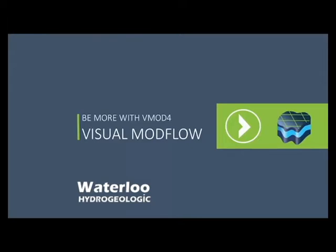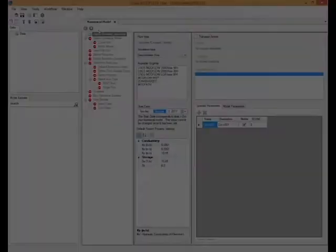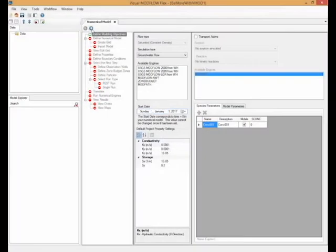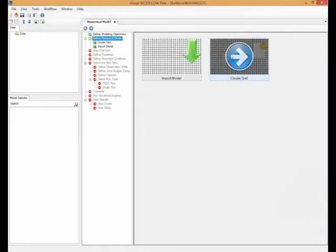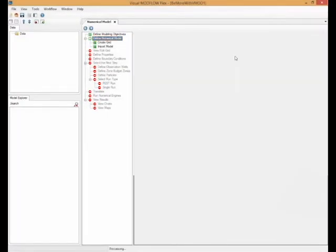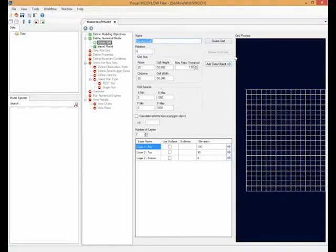we are going to take a look at some of the new and exciting grid editing enhancements we introduced with Visual Mod4Flex 4.0. Without further delay, let's go ahead and create a simple grid.